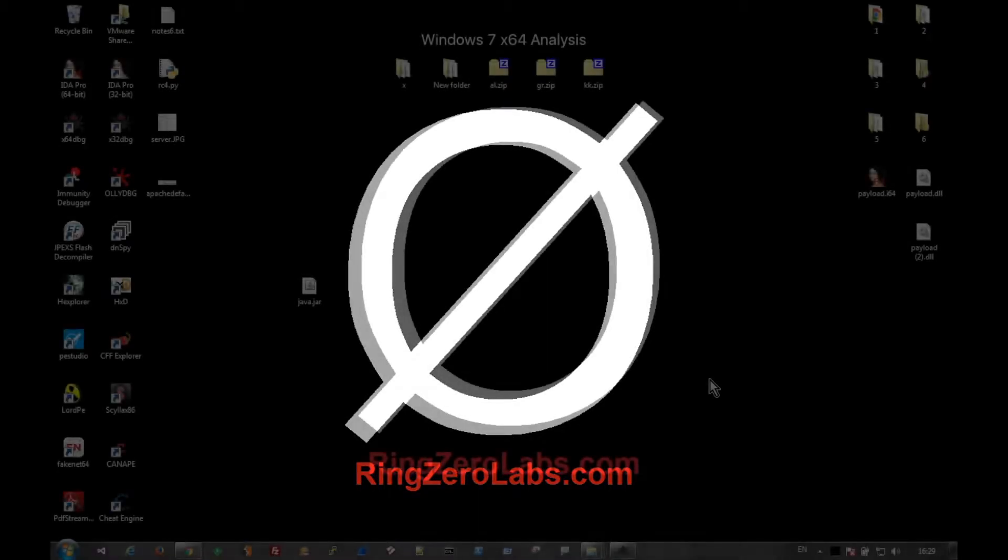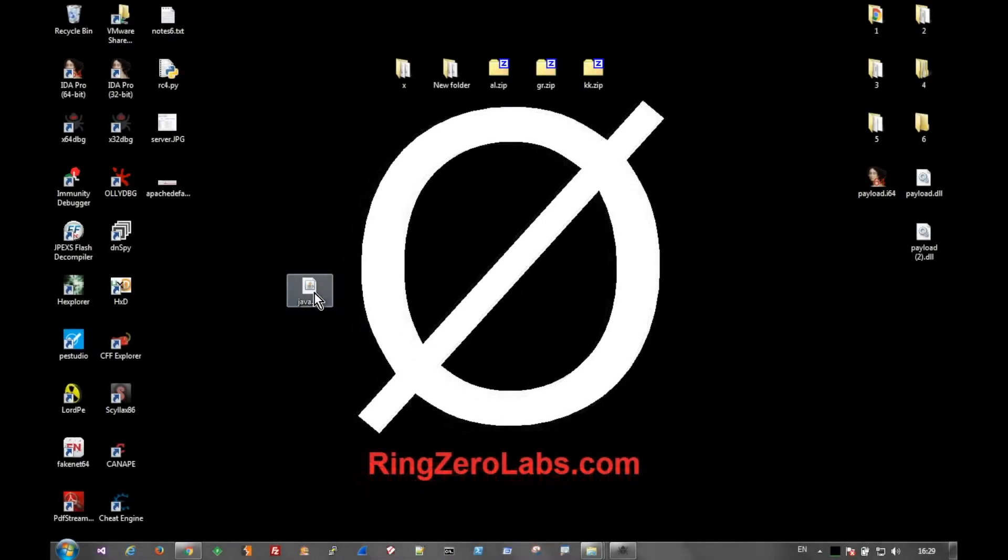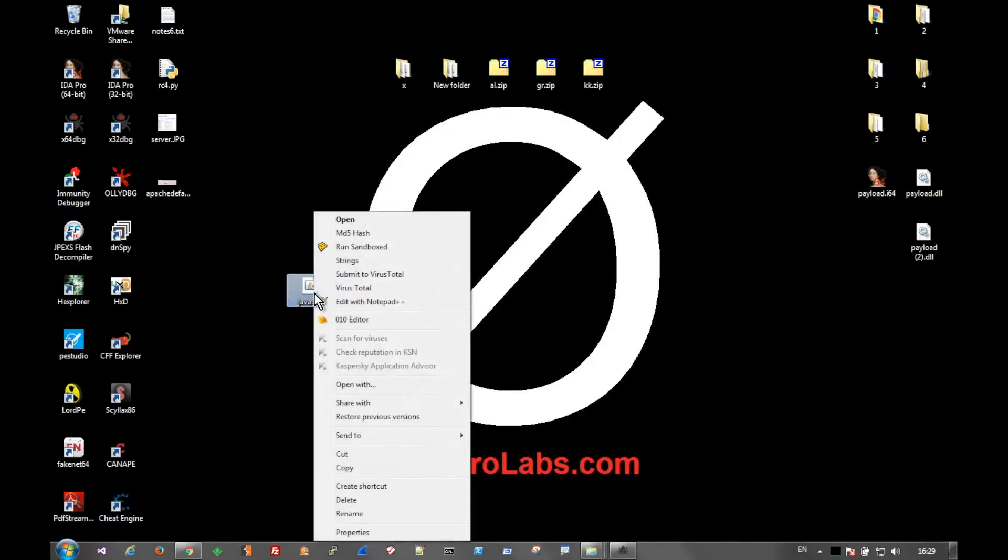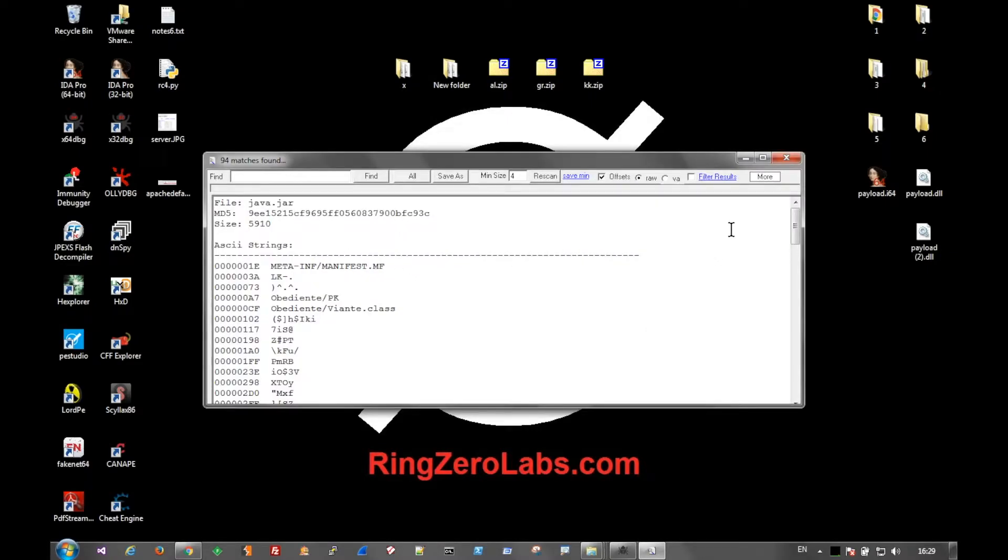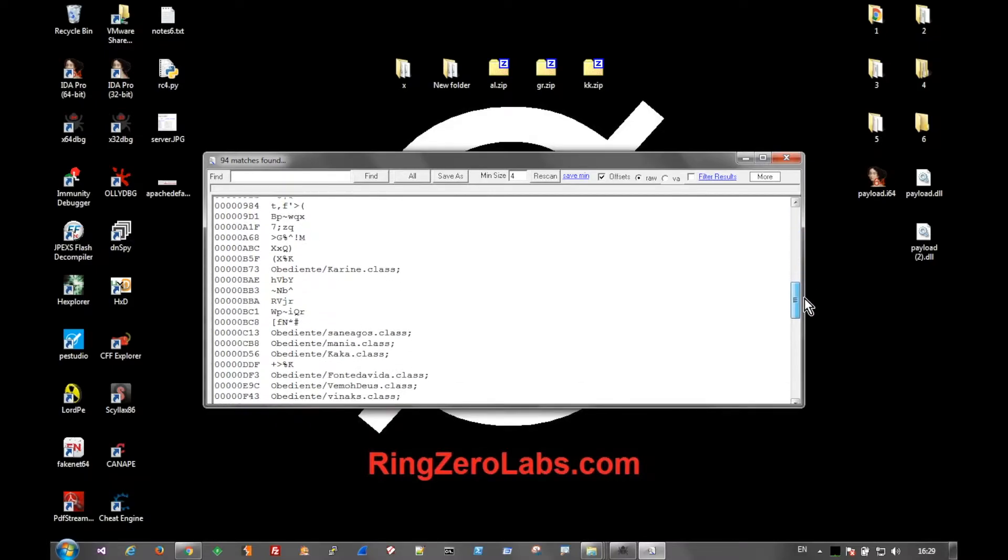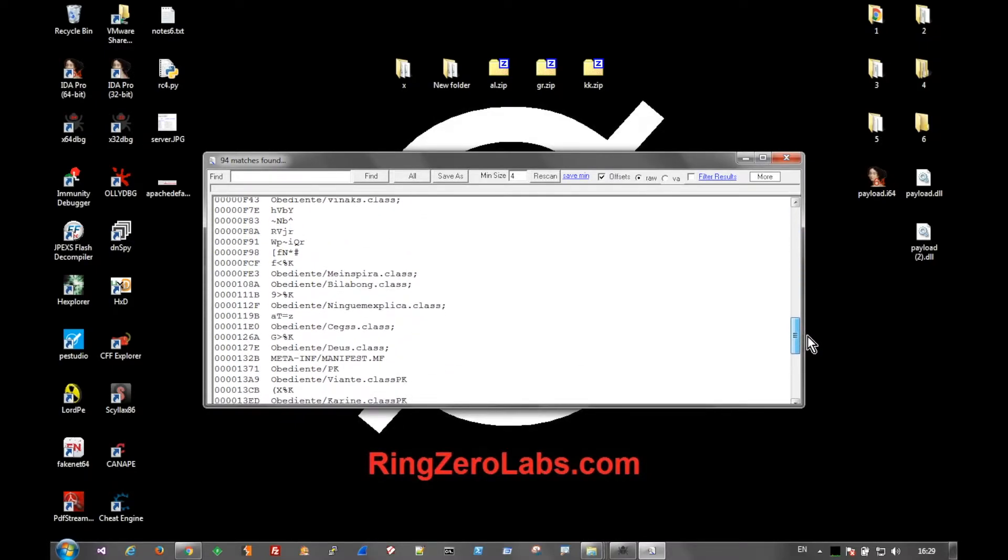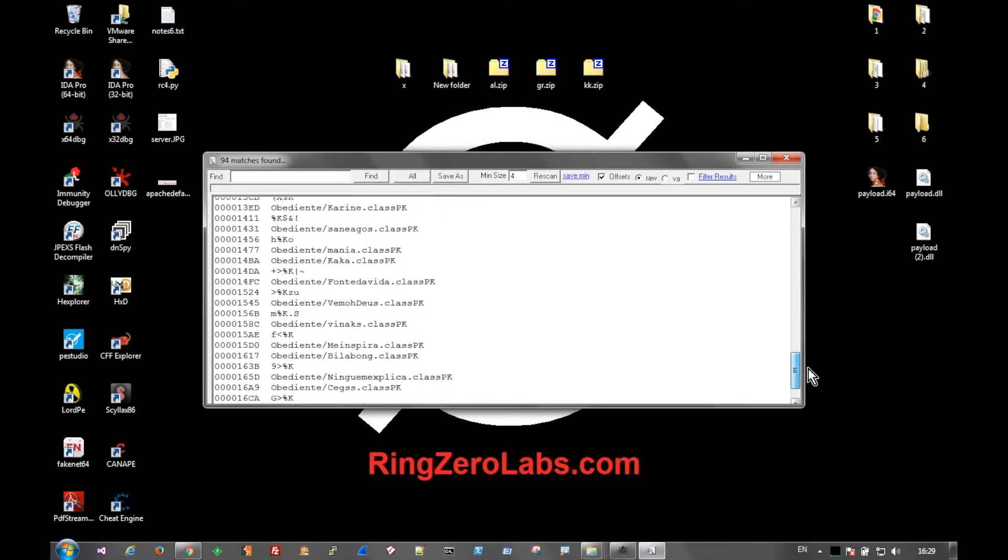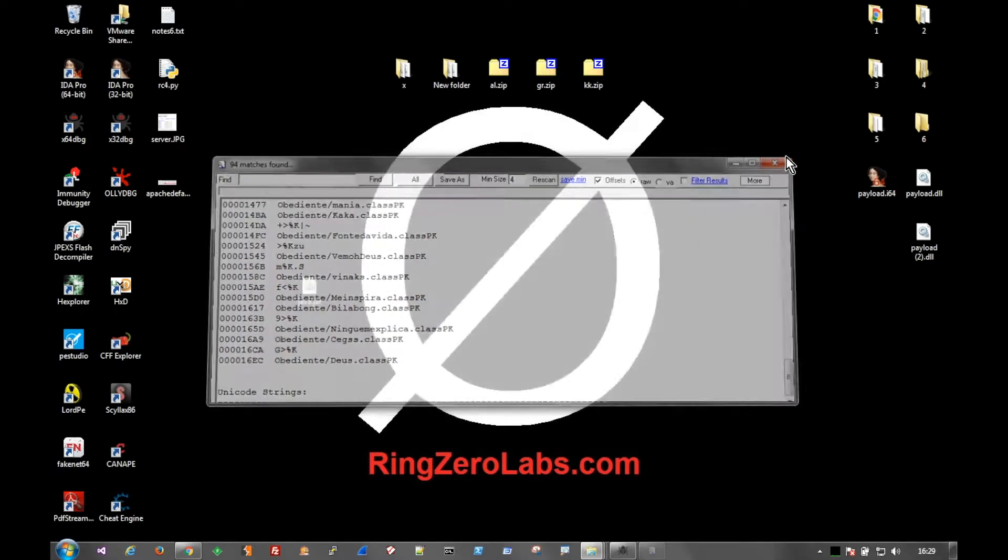But for now we're going to look at the Java file, and I just named it JavaJar. And in order to look at this file, you can go ahead and look at the strings. And you have a few legible things here, but really we can't glean a whole lot of information out of that.